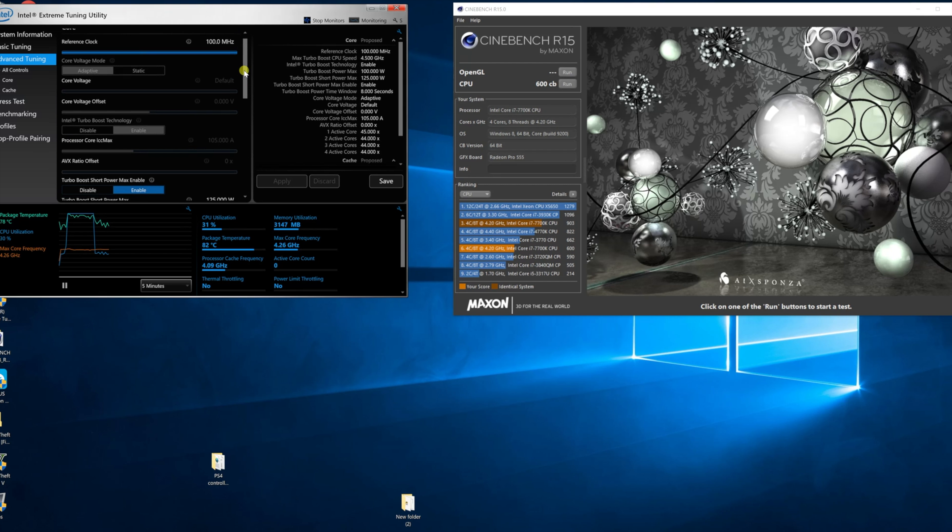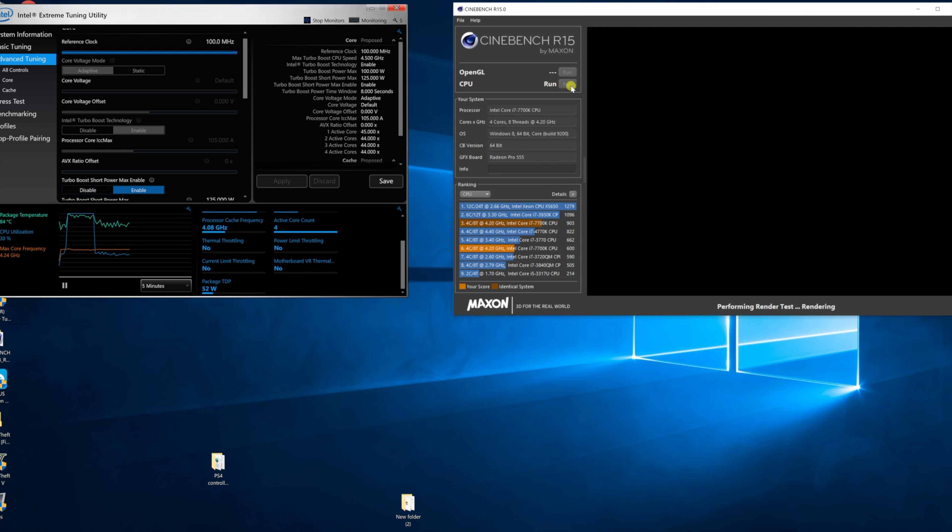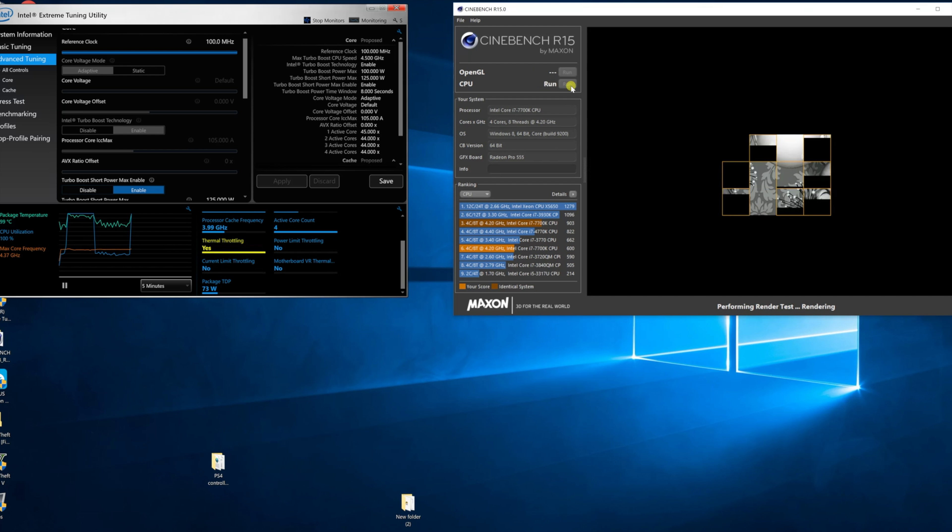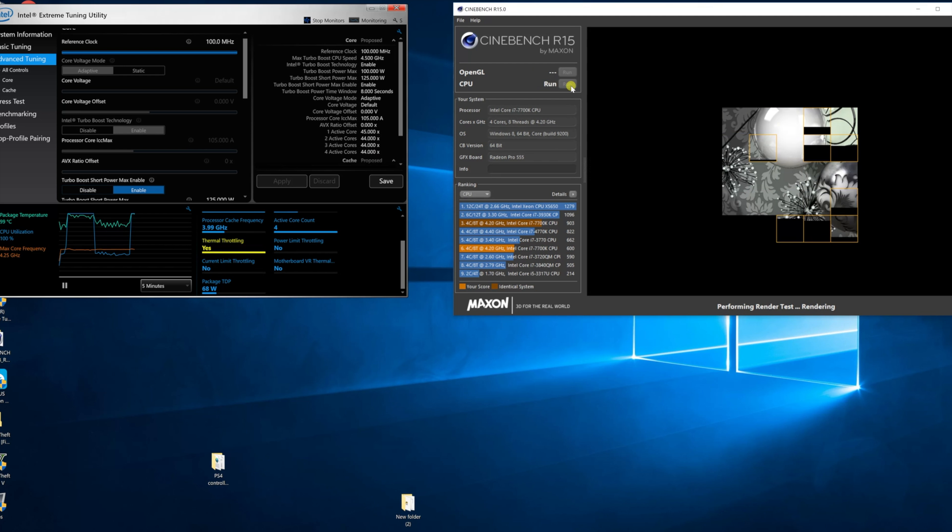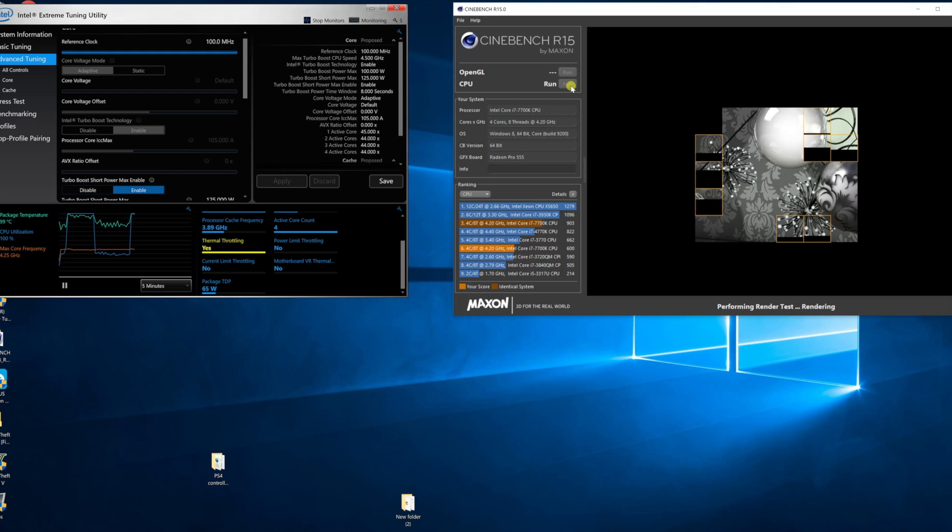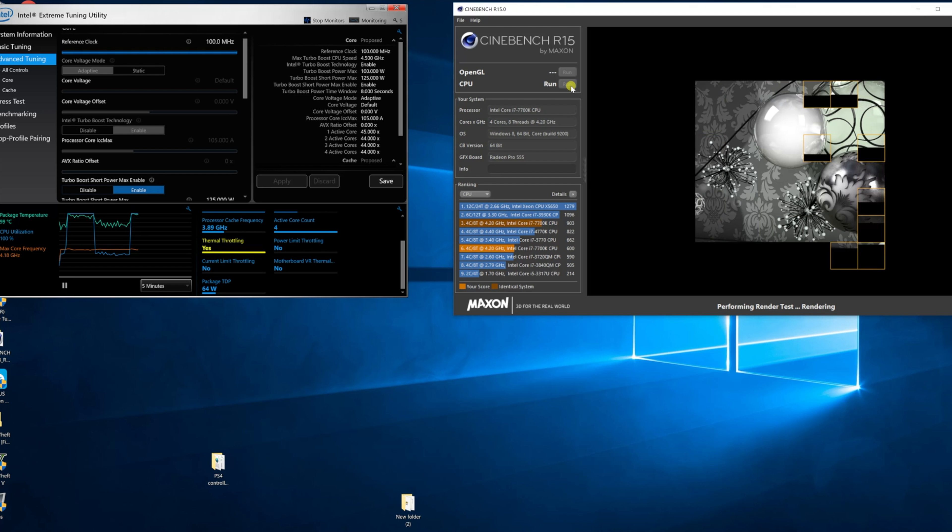I went ahead and ran the test. As you can see, thermal throttling was from the time I hit run on Cinebench and it stays like that the entire time. At the very bottom where it says package TDP, it reached about 65 and it just stays there.